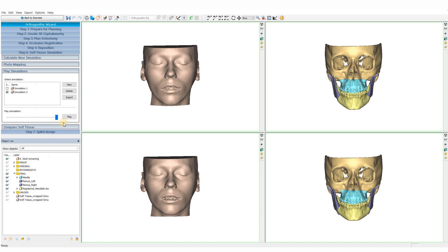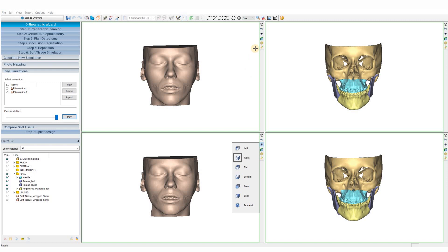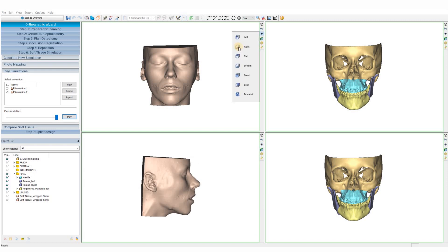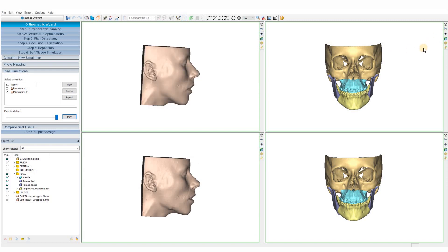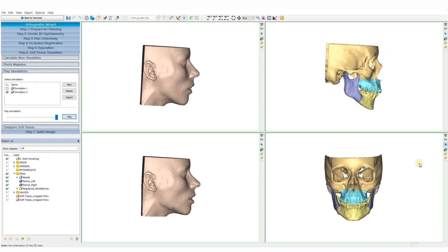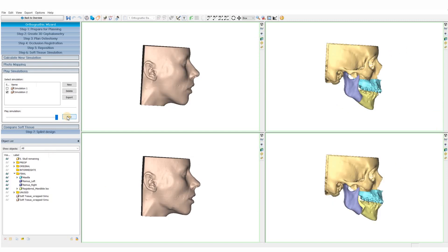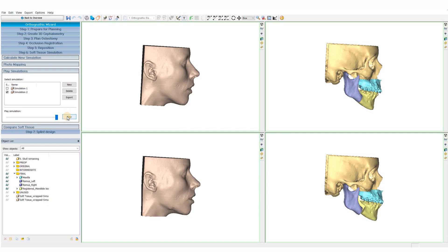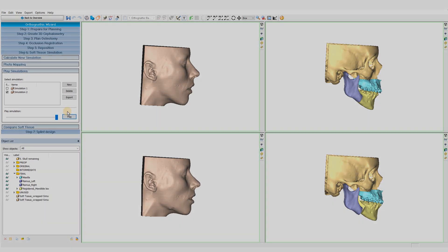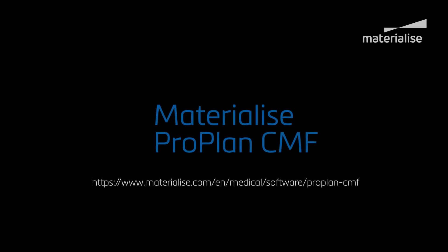That concludes the orthognathic planning. This plan will be the input for generating your splints, which will be covered in another video. Thank you for watching. If you have any more questions, please feel free to contact us.